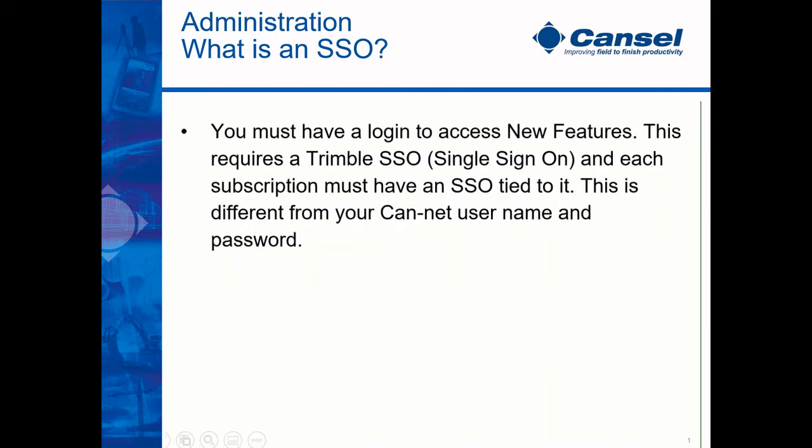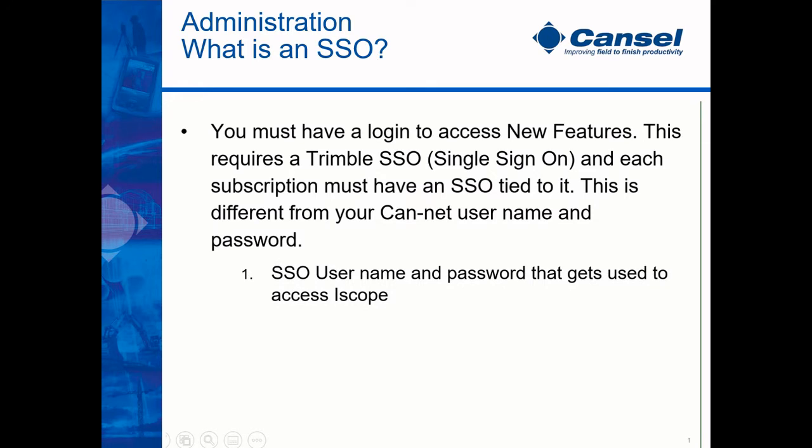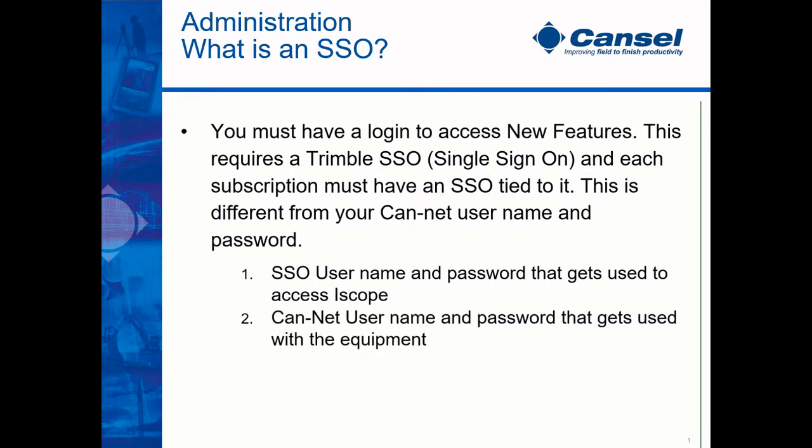To access iScope, you must have what's referred to as a Trimble SSO, or single sign-on. Each subscription must have an SSO tied to it. Your single sign-on is different from your CanNet credentials. The SSO username and password is what is used to access iScope, whereas your CanNet username and password is what you use in your equipment.